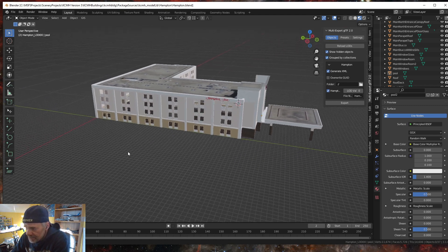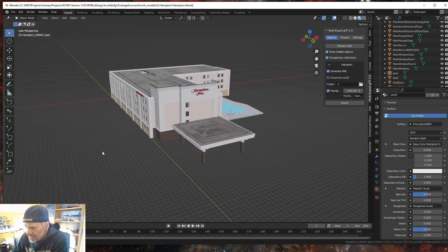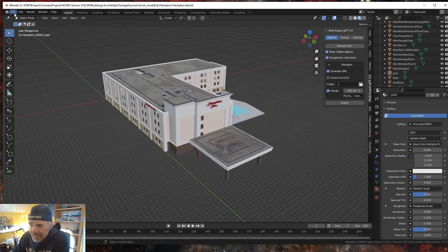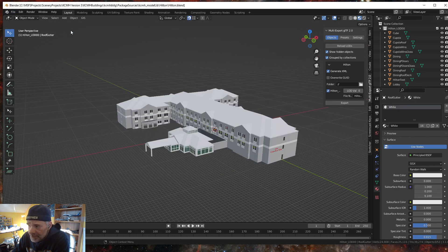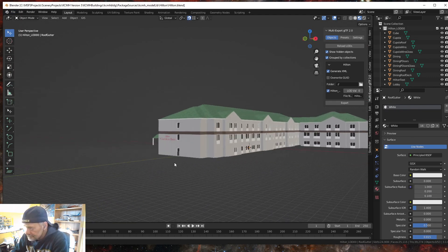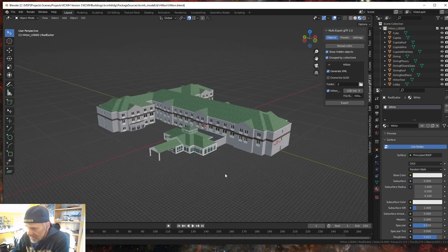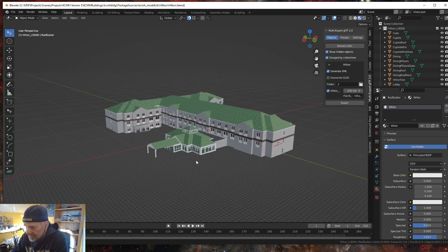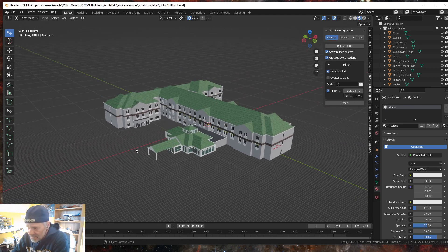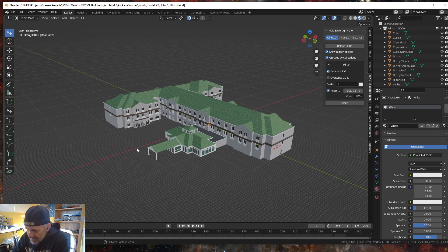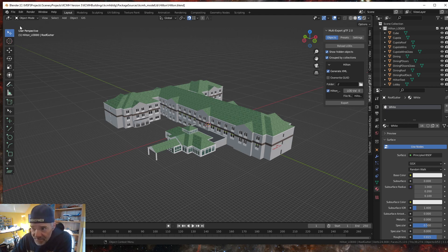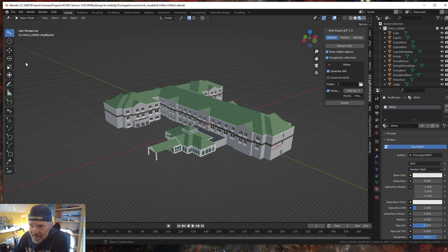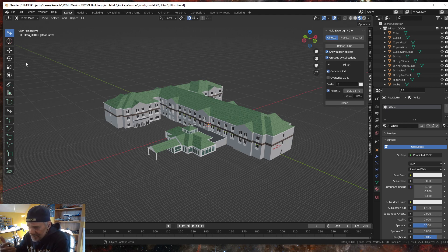I have the Hampton Inn, let me open up another one here. I also have the Hilton Garden Inn that I finished. I'm going to be still doing a little bit of work on the Hilton but it's in the sim and it'll be ready, it'll be in the next release 3.4 of KCMH. I will also make this available to you in a Blender format.